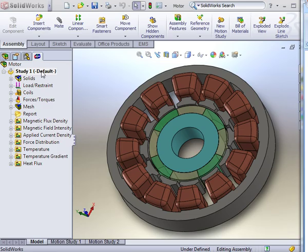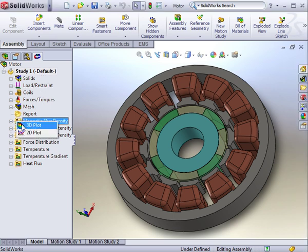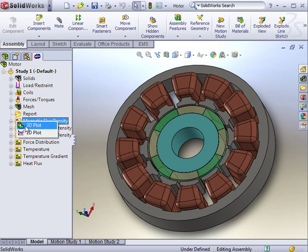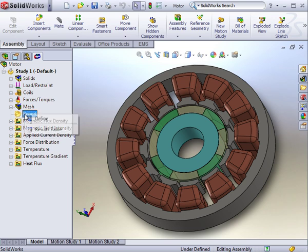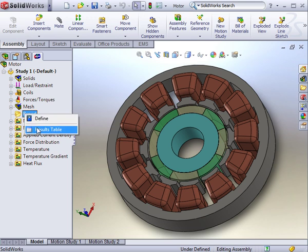After the study is complete, you can view a full range of results. These are distributed in folders containing numerical and plotted values in 2D and 3D. The report folder contains a report generator and the results table.